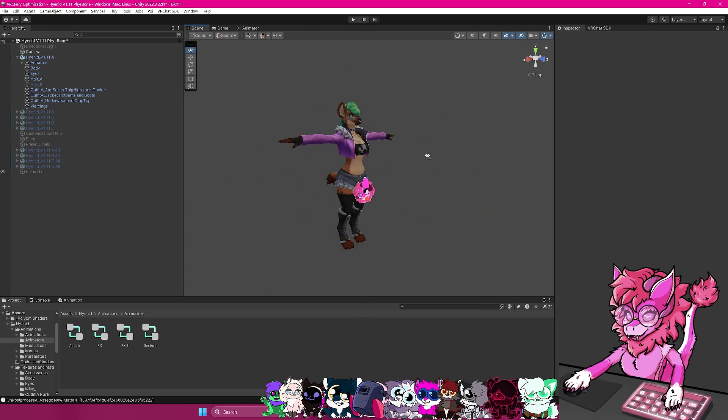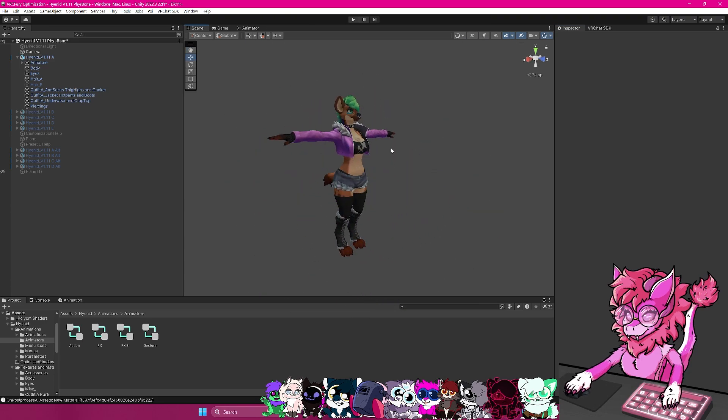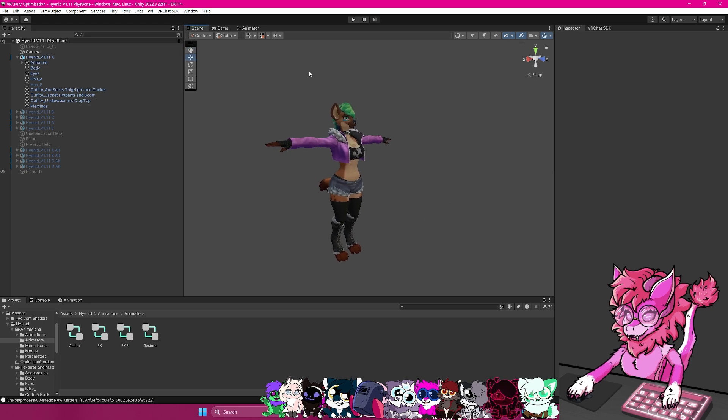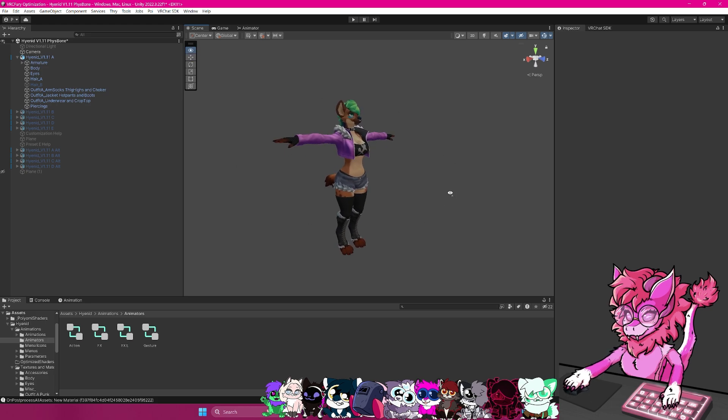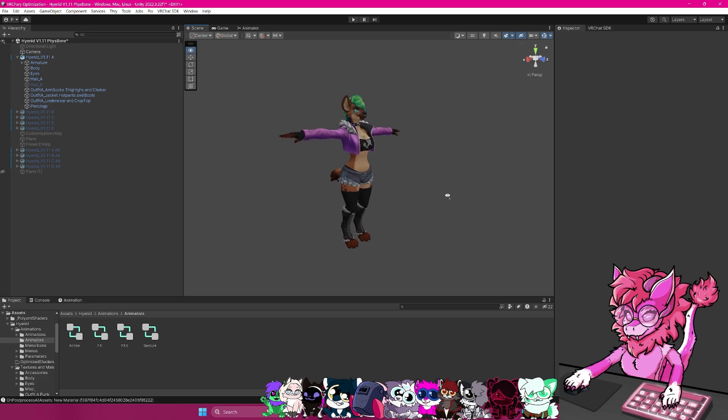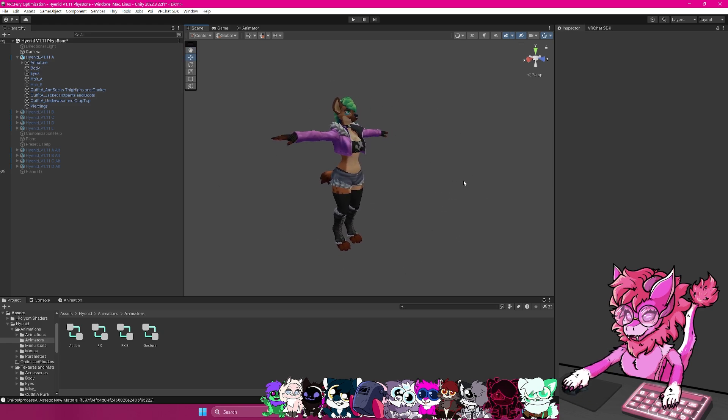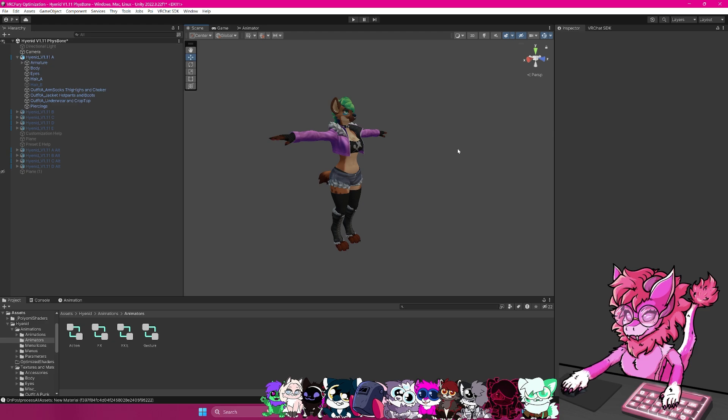Hello, this is Pinky, and this is going to be basically a tutorial on how to optimize your avatar. This will be a very surface level guide, as there are a lot of things you can do which will involve Blender and other programs. But for this tutorial specifically, I'll be going over just Unity and some plugins you can use.